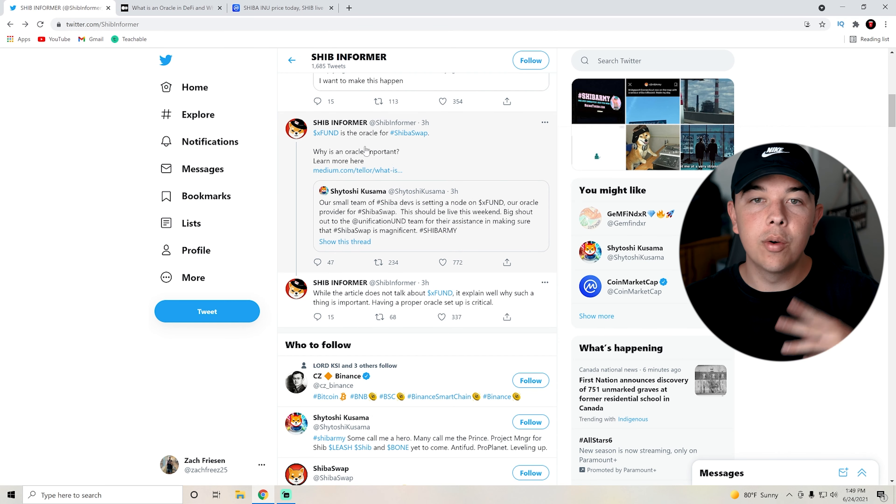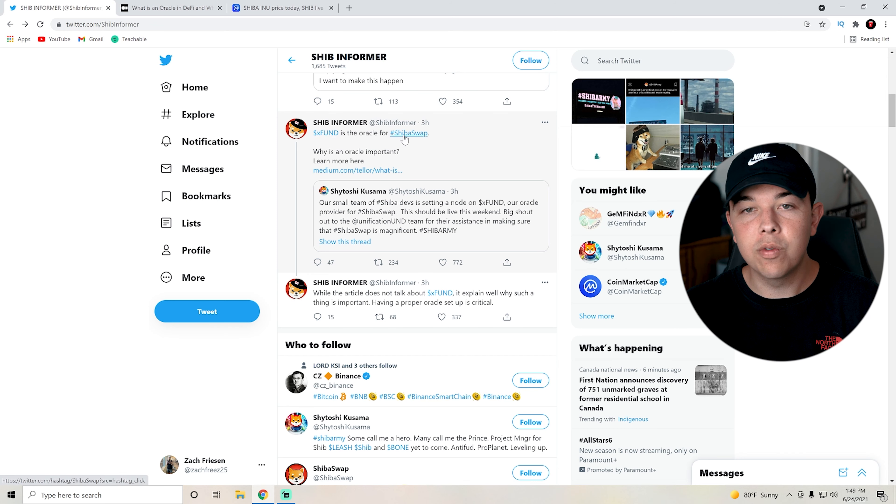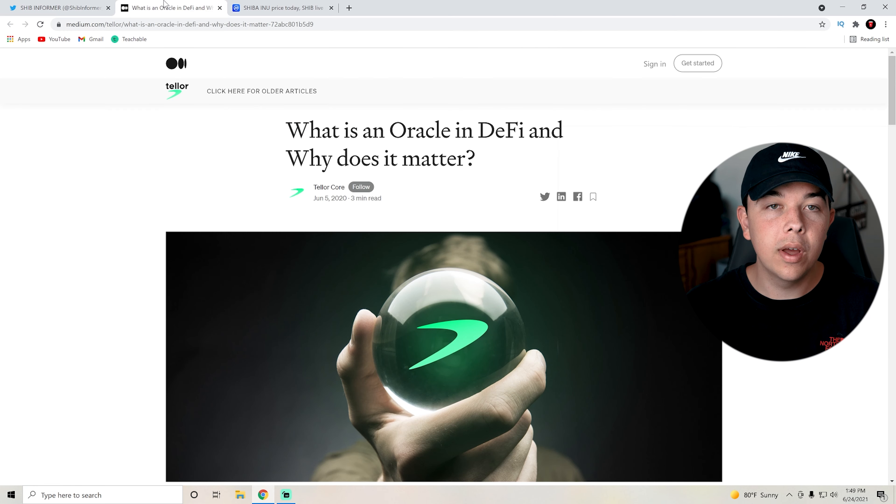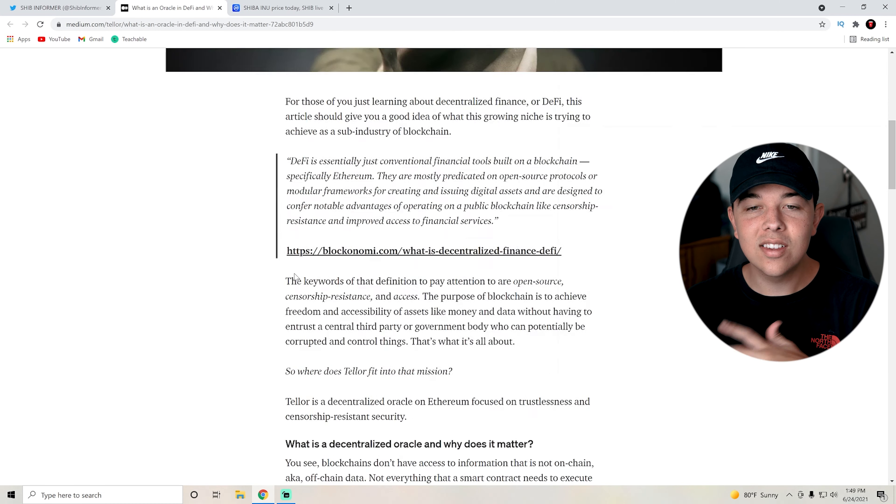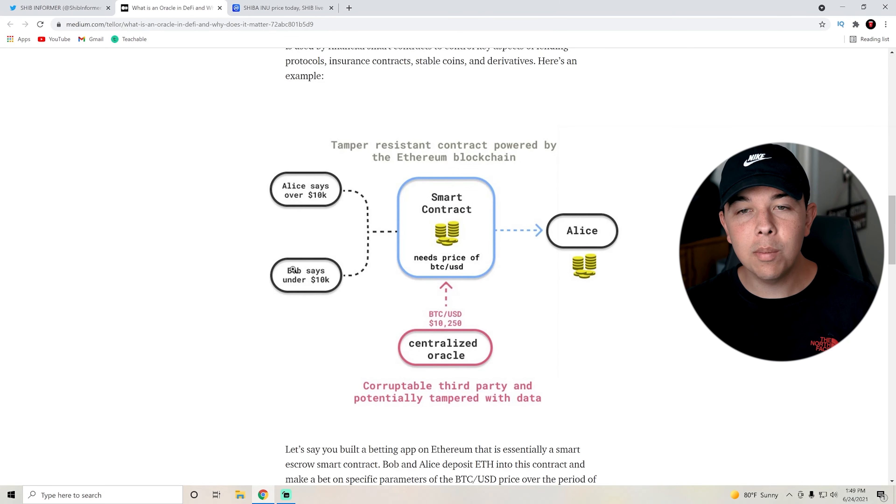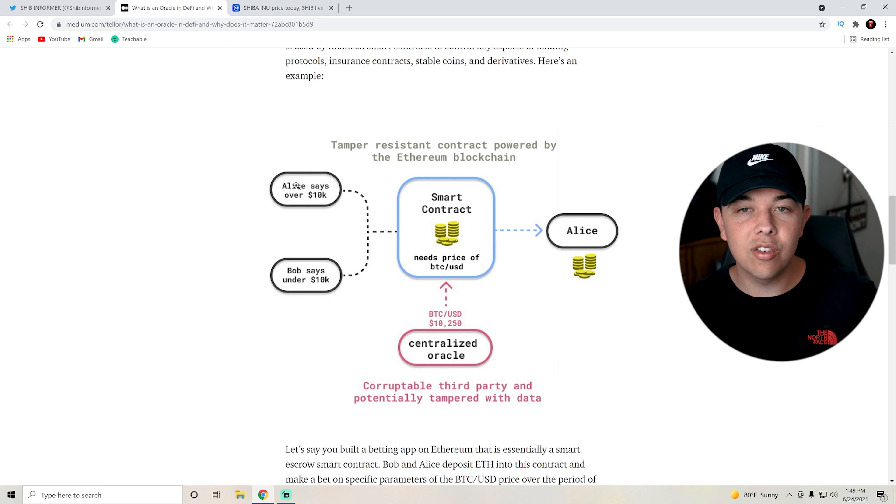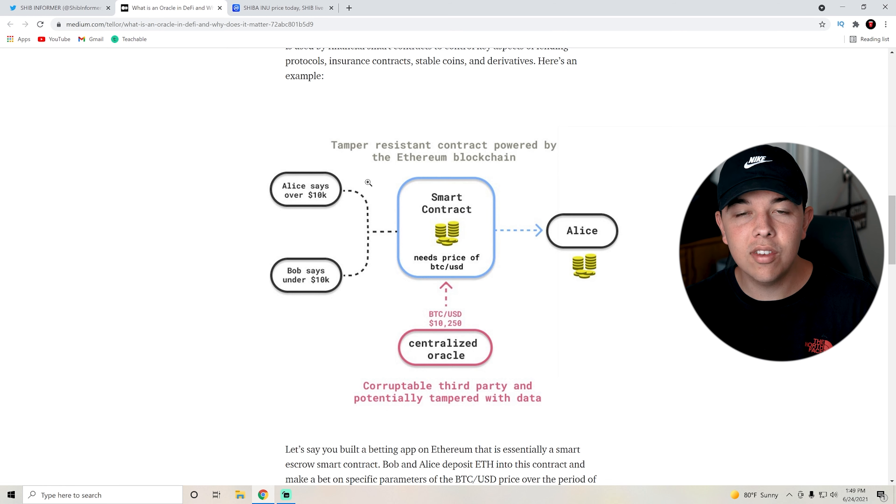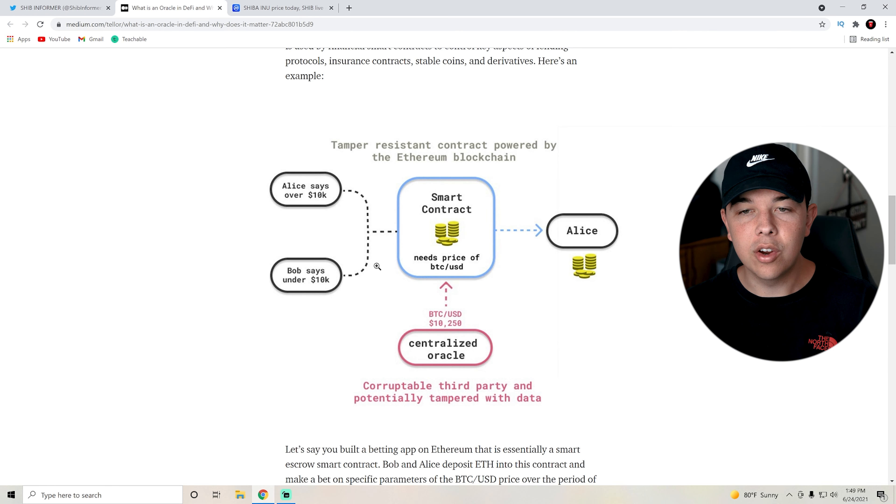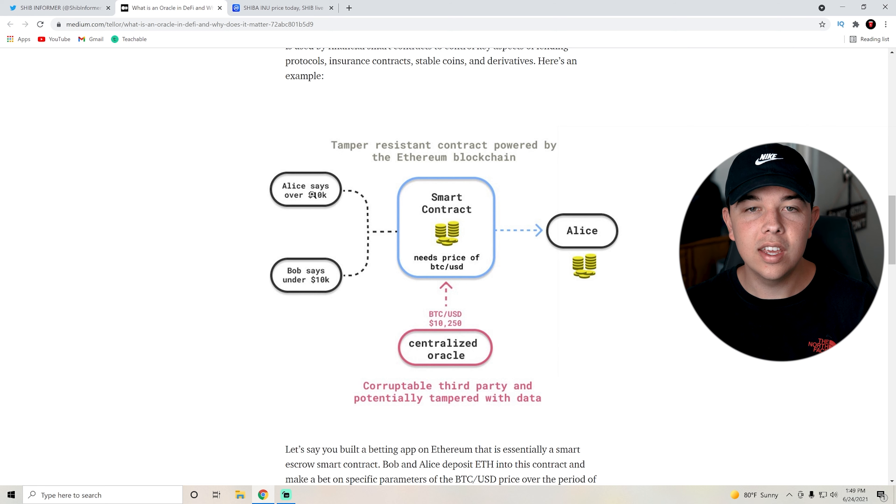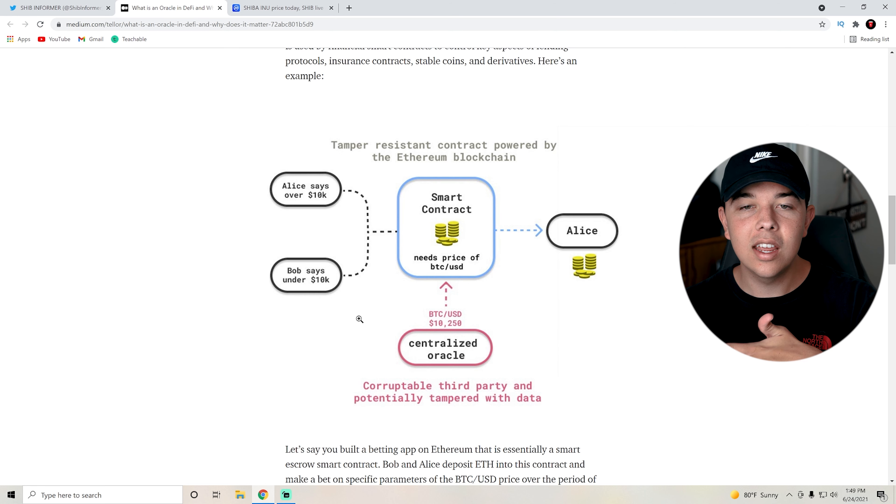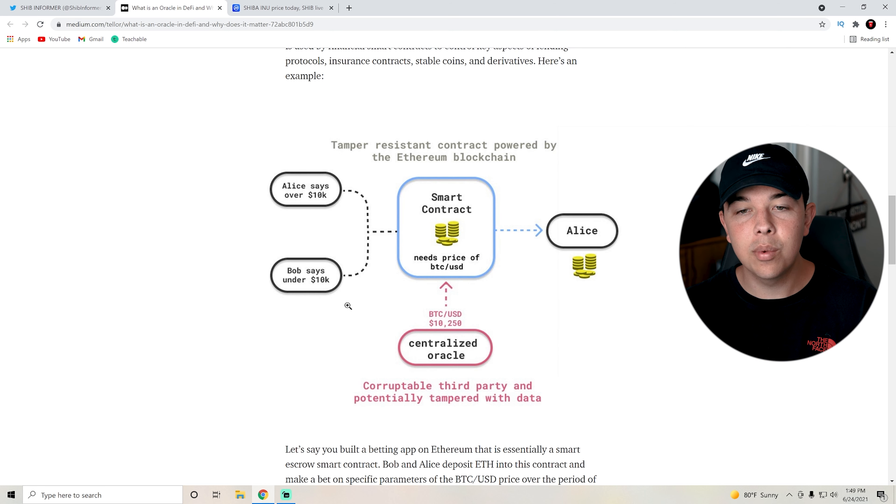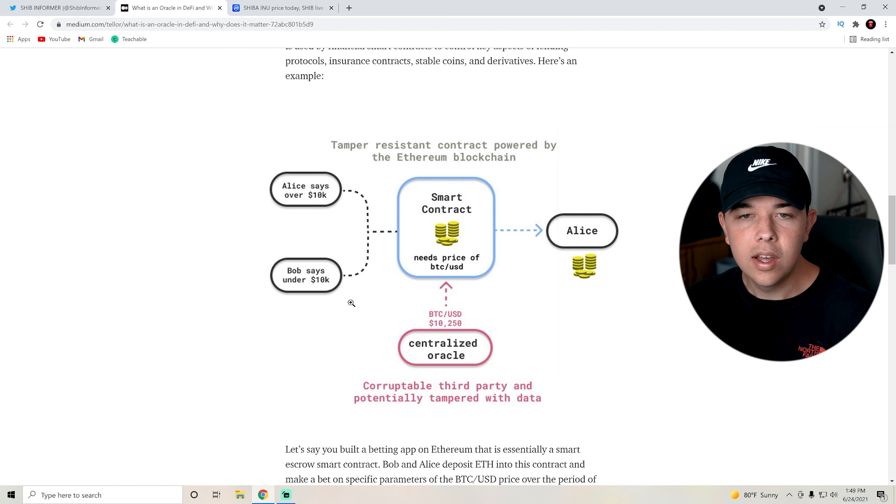X fund is the Oracle for Shiba swap. Why is an Oracle important? Basically, an Oracle is sort of like a middleman but not really because it's still decentralized. This is a good graph of how this works.